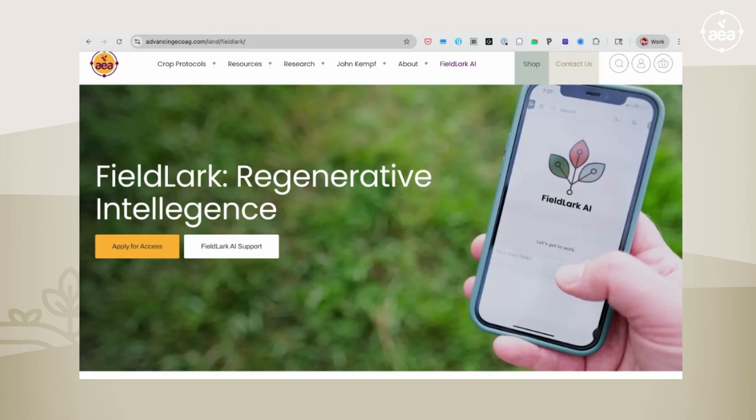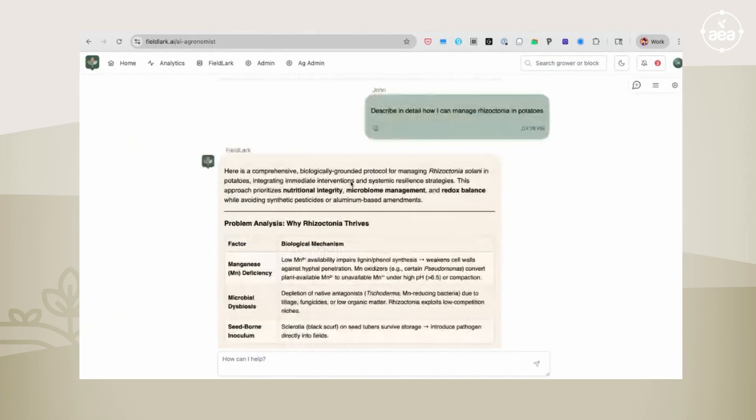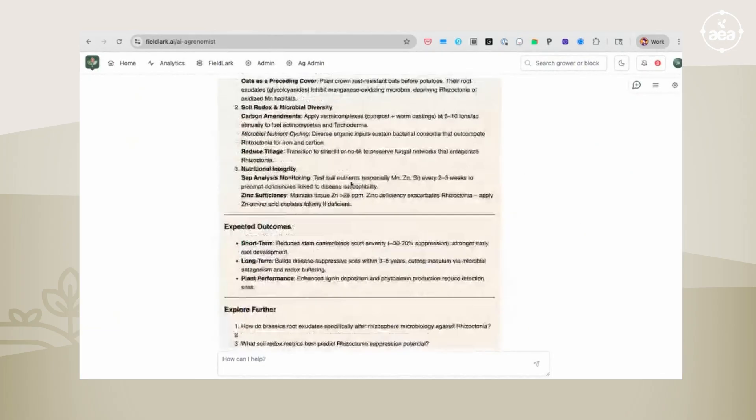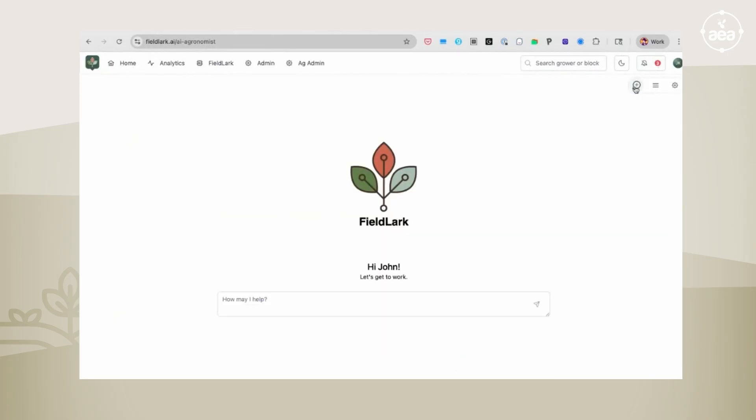The FieldLark AI is an AI in the image of ChatGPT or Grok or Gemini, where you can ask it all types of different questions. What makes FieldLark unique is it has been trained to take all the various nutrient interactions and microbial interactions into consideration.